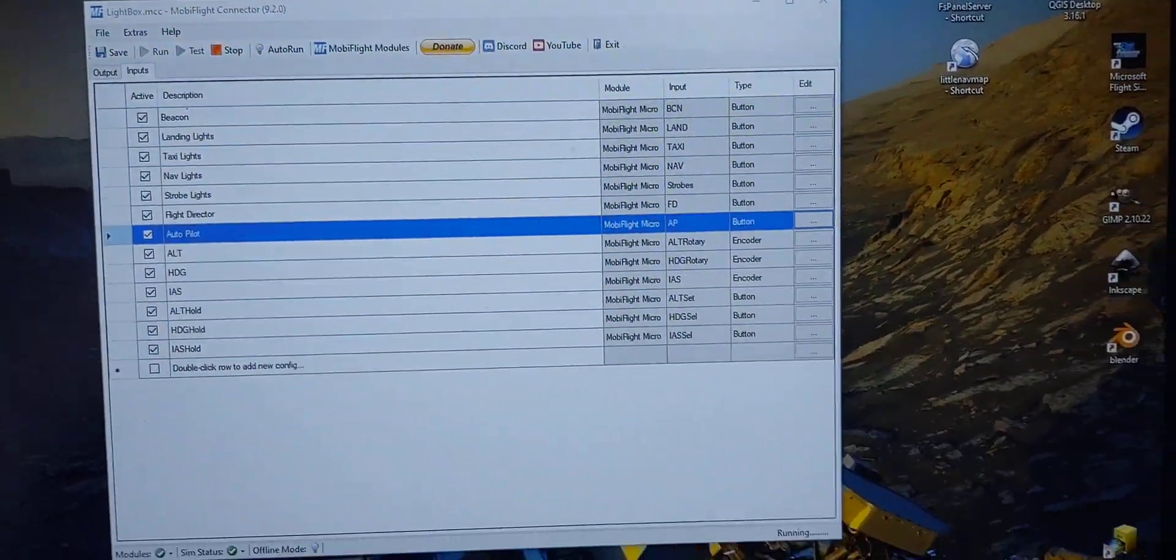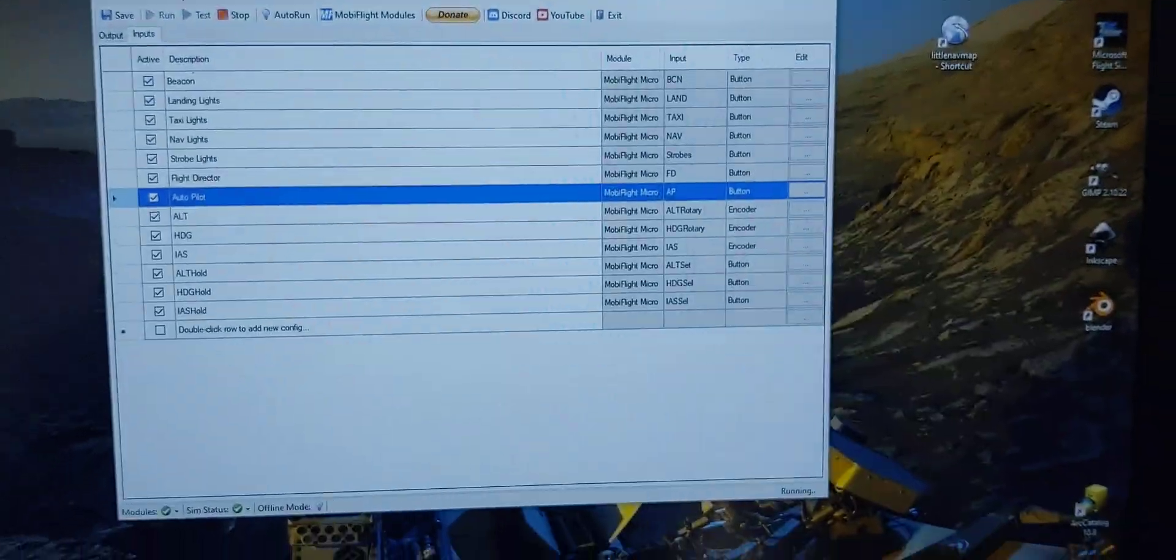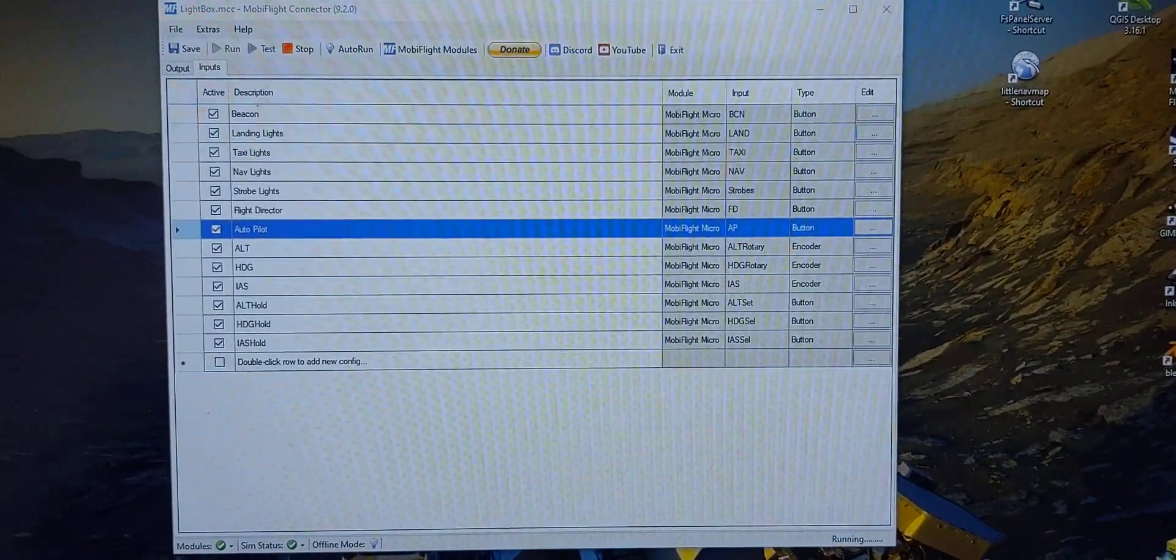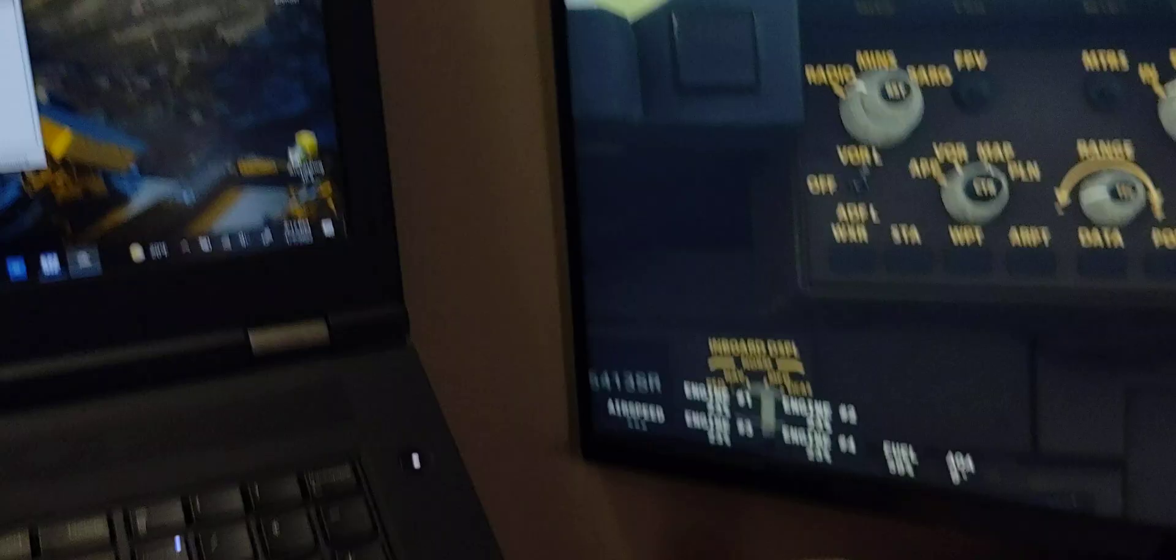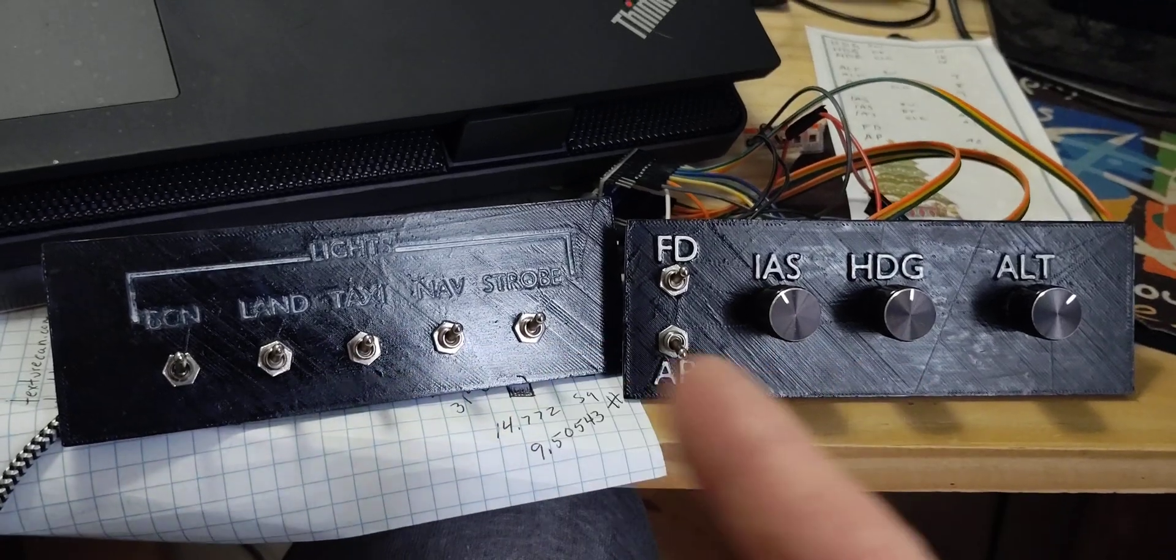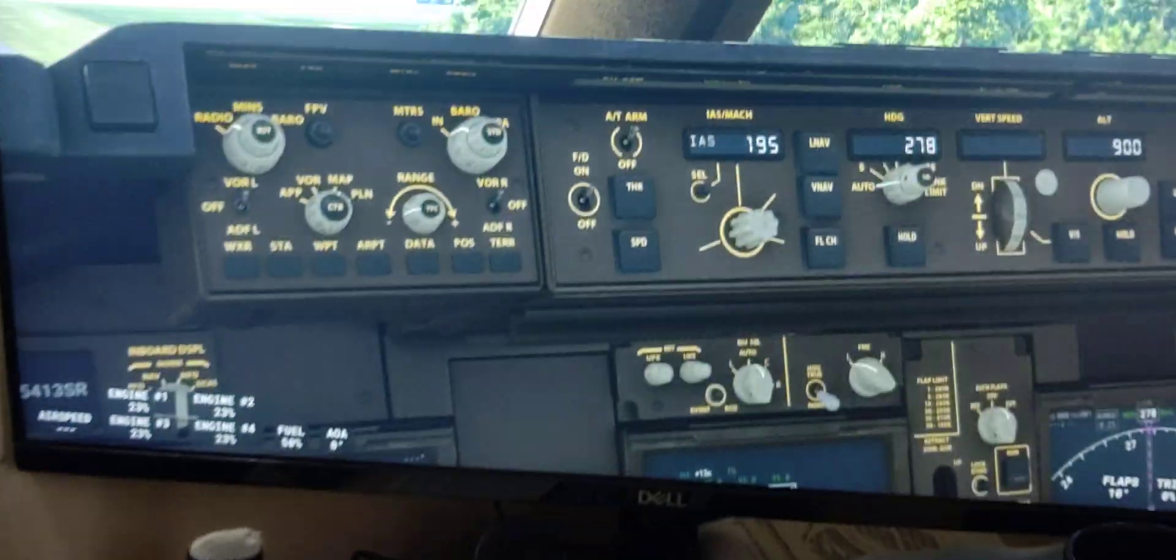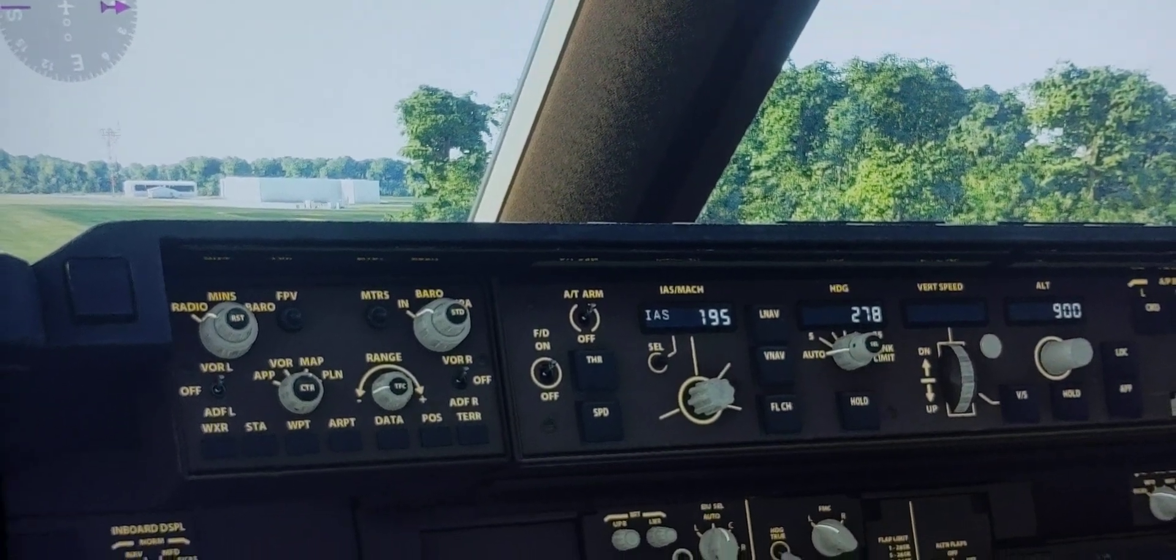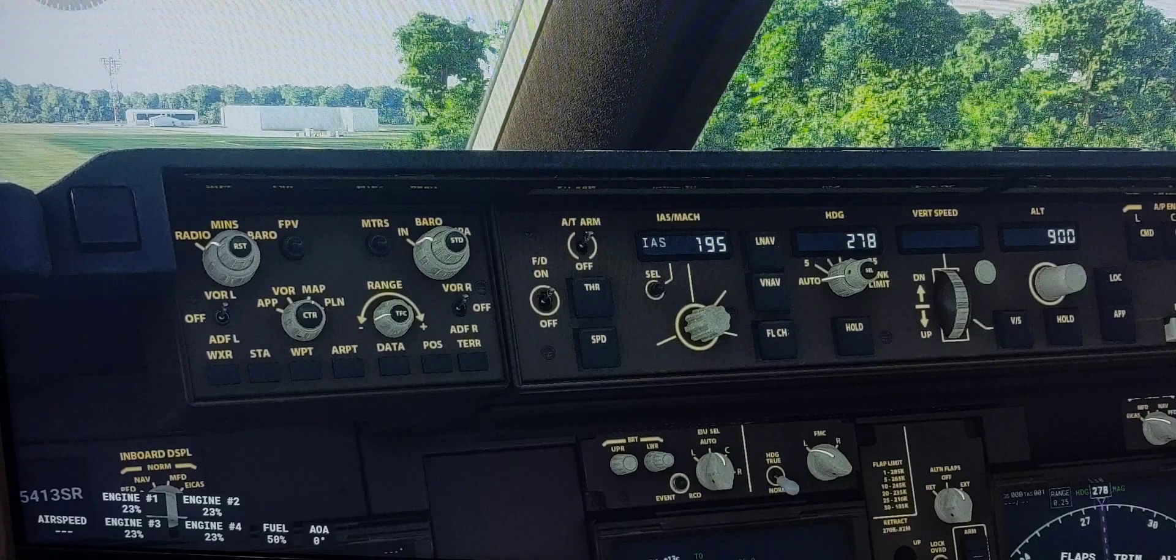And MobiFlight is free. I do recommend donating to them. They have a donation button because this is open source software available to you. And this panel works in any aircraft that I have. So yeah, that's a quick and dirty look at a cheap tactile cockpit instrument stuff.